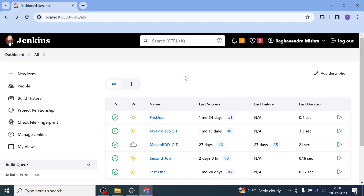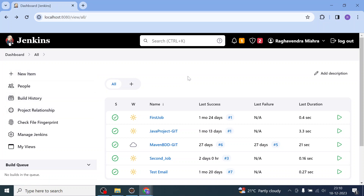Hello everyone, welcome back. I am Raghwin Mishra and I welcome you all. In this video, you are going to learn how to schedule jobs in Jenkins server. This is my Jenkins UI — either I can schedule an existing job I have created so far in Jenkins server, or I can simply create a new job and schedule it.